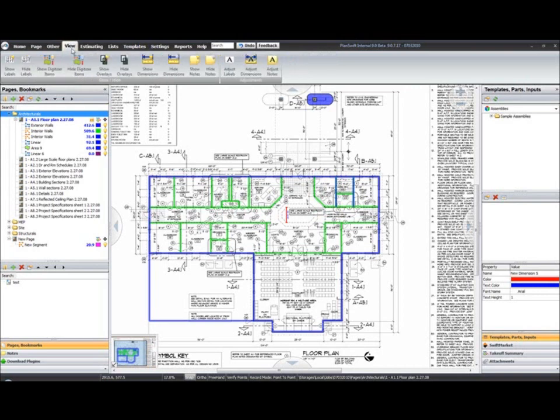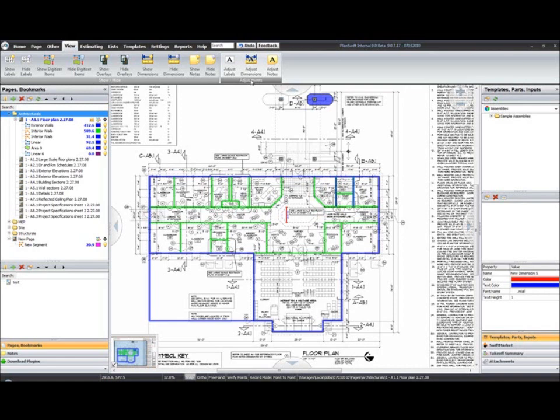Under our view tab, primarily the same. Not a lot has changed here. Show labels, show digitizers, hide digitizers. Hide and show dimensions, hide and show notes. And make full page adjustments to labels, dimensions, and notes.